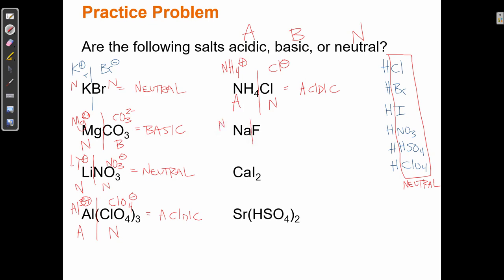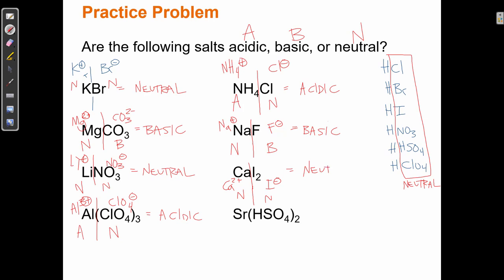For NaF: Na⁺ is neutral. F⁻ is not on our exceptions list, so it's basic. Therefore NaF is basic. For CaI₂: Ca²⁺ is neutral (not 3+ and not ammonium). I⁻ is on our neutral exceptions list (conjugate base of HI). So calcium iodide is neutral. For Sr(HSO₄)₂: Sr²⁺ is neutral. HSO₄⁻ is one of our exceptions — it's the conjugate base of sulfuric acid — so it's neutral. Therefore this compound is neutral.